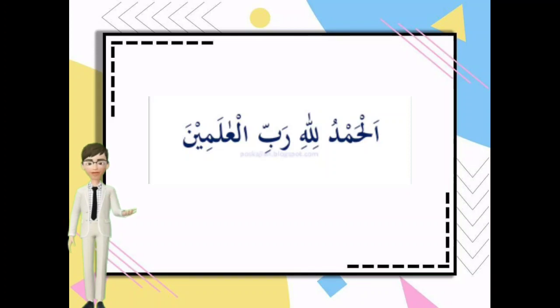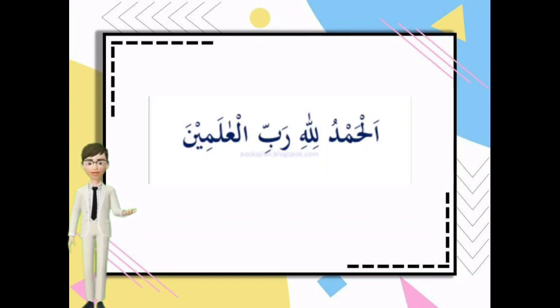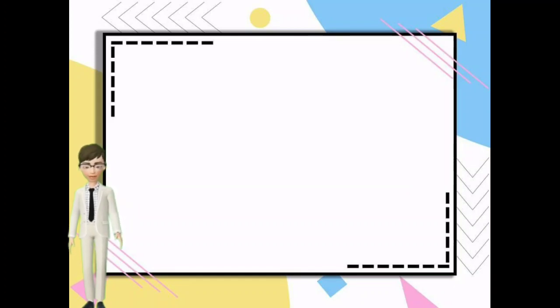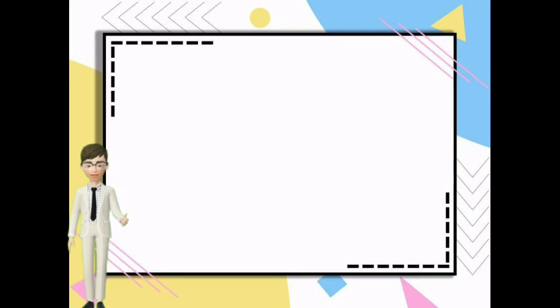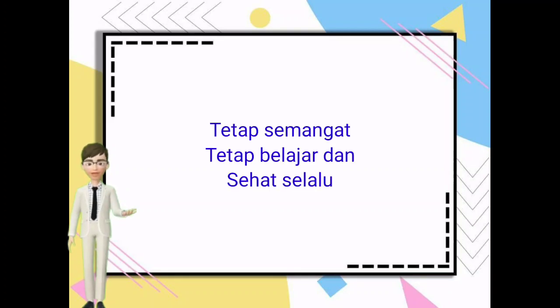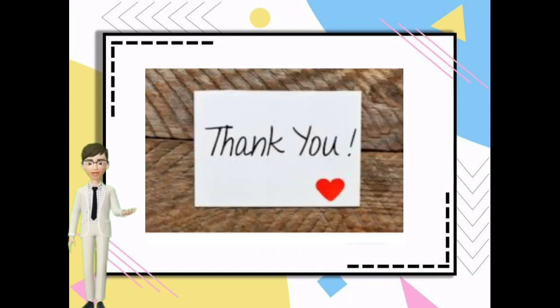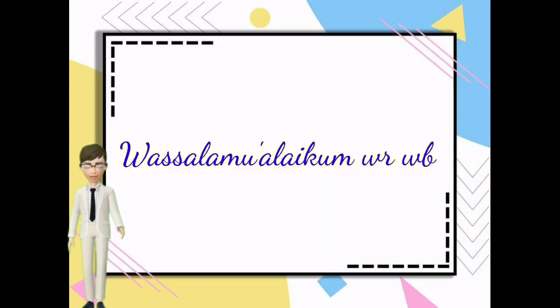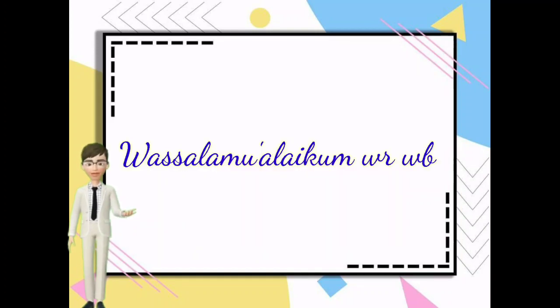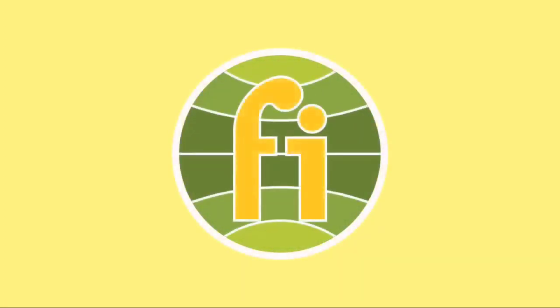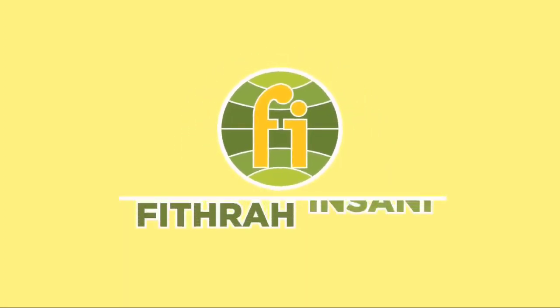Alhamdulillah Yurabbil Alamin. Anak-anakku, demikian pembelajaran hari ini. Tetap semangat, tetap belajar dan sehat selalu ya. Thank you. Wassalamualaikum warahmatullahi wabarakatuh. Terima kasih telah menonton!